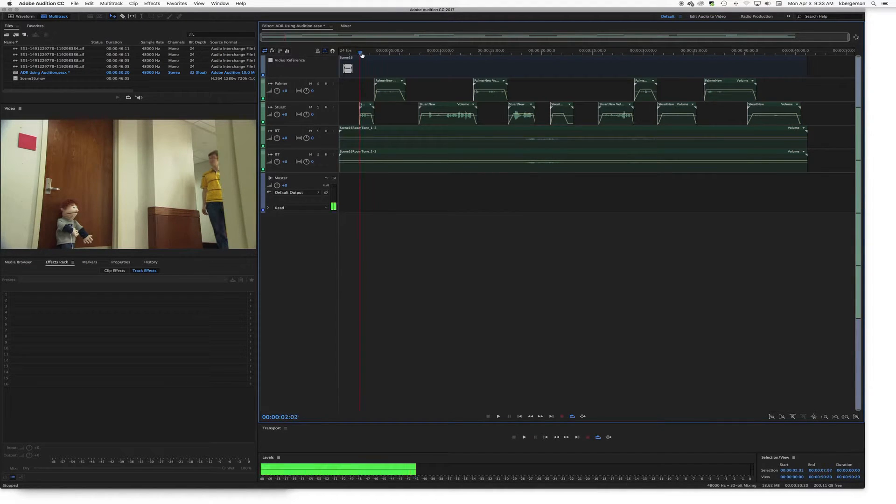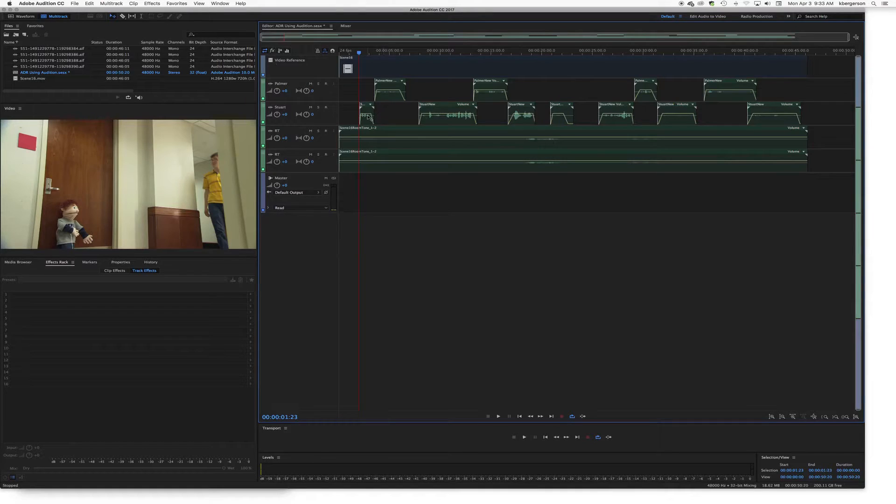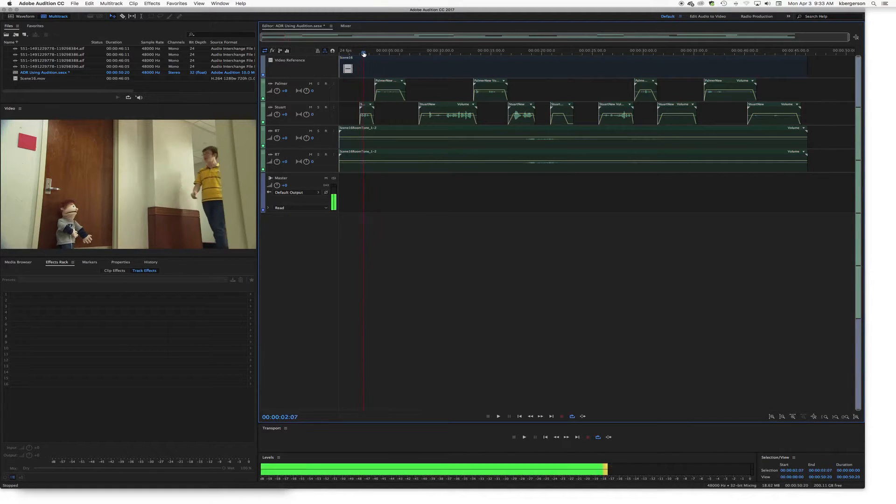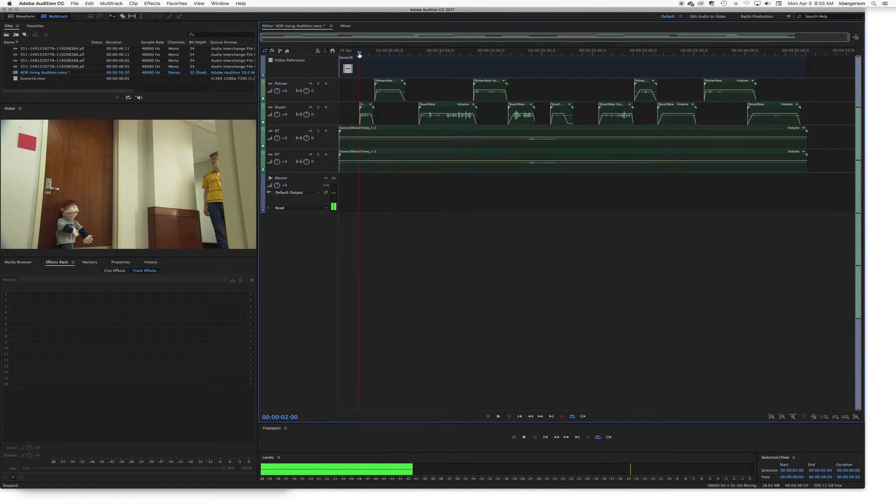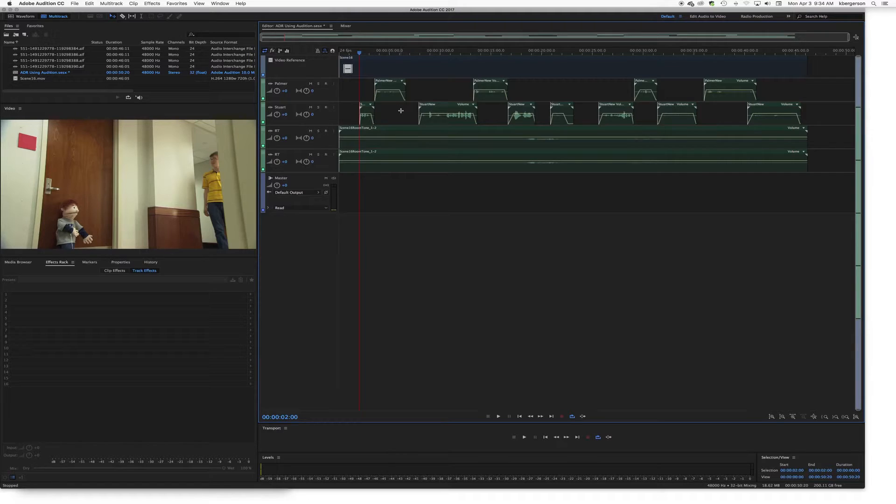This Palmer stuff has already been ADR'd, so we won't go through the equalizing process, but this will kind of get you to that point.